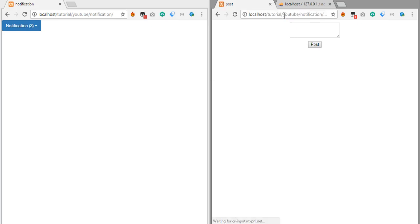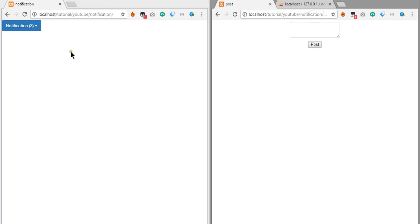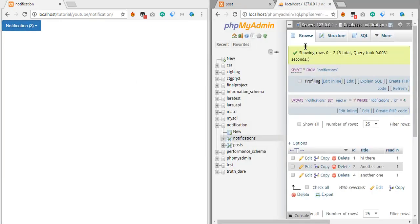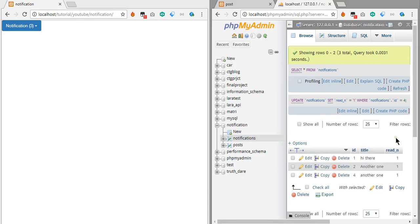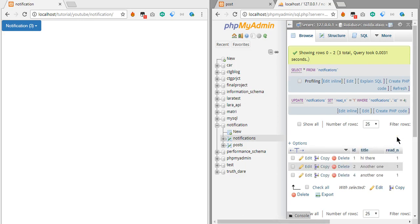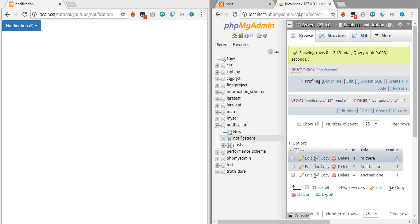If we refresh this page we can see there is a notification shown here, because in our database there is a notification. If you see the 'read_n' column, it measures whether a notification is read or not. Right now it is all one, meaning they are not read.